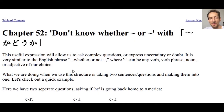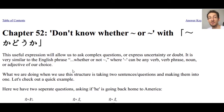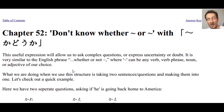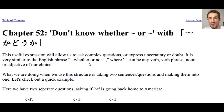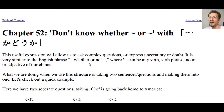Welcome back to another episode of Learn Japanese from Some Guy. In today's video we're going to be looking at chapter 52 of my textbook, where we will learn how to express 'don't know whether to X or to Y.' This lesson is really useful because in addition to using it on a daily basis, it'll help make your Japanese sound a lot more natural and native-sounding.